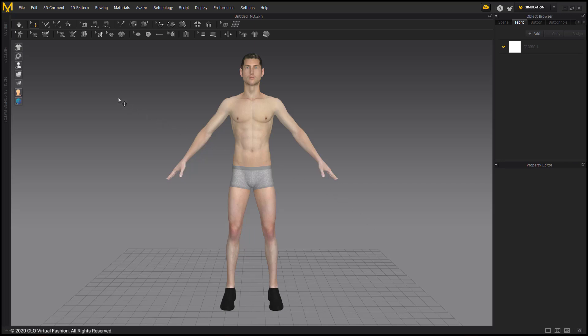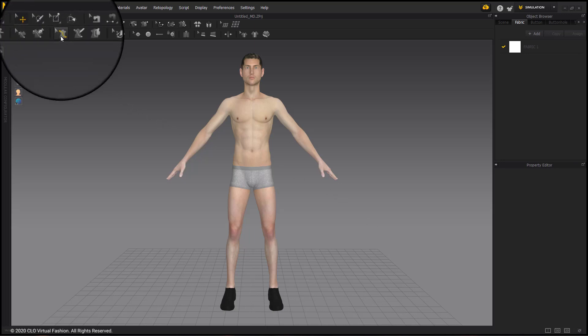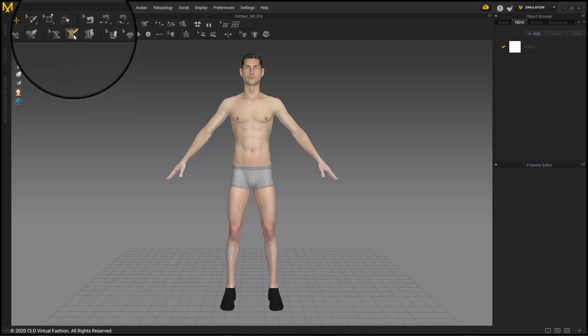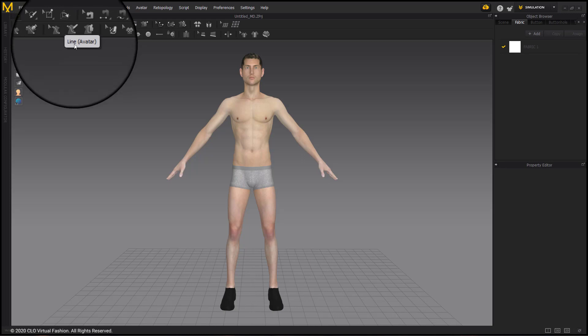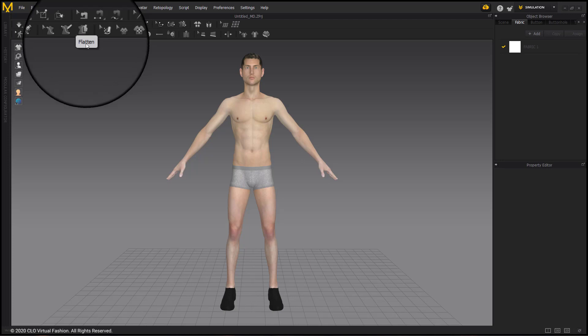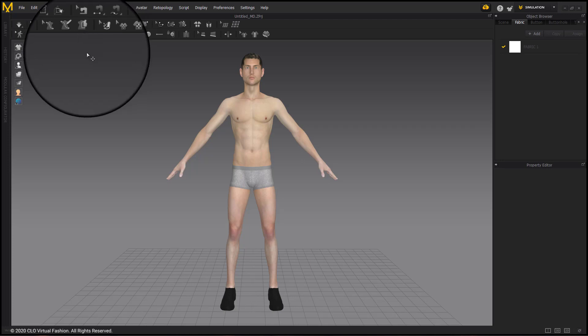There are three options in the toolbar. The first one is the Edit Line Avatar tool. This allows me to edit my line after I've already placed it on my avatar. The second one is the Line Avatar tool itself, which allows me to draw on my avatar. And the third is the Flatten option. With Flatten, I can take the pattern that I've drawn on the avatar itself and bring it into the 2D window as a 2D pattern that I can then edit afterwards.